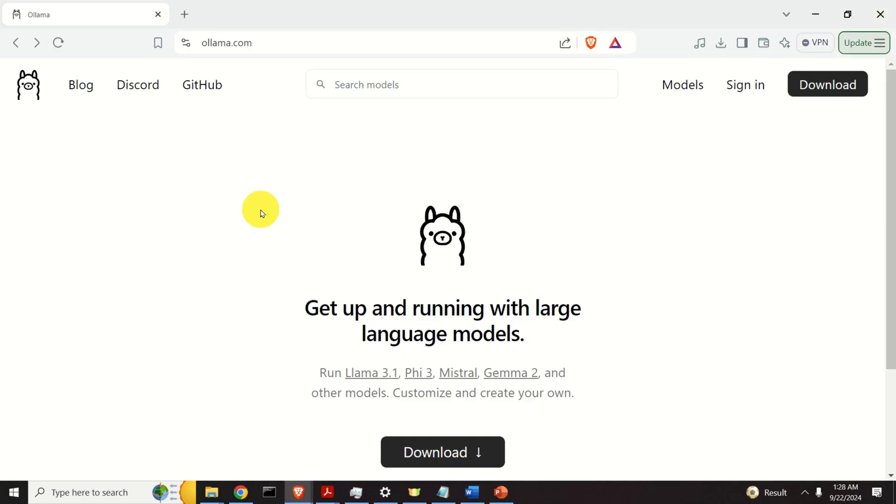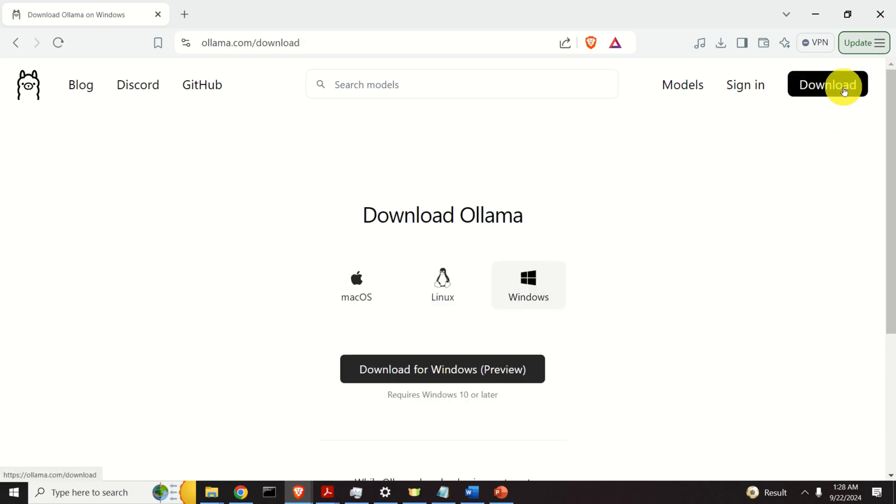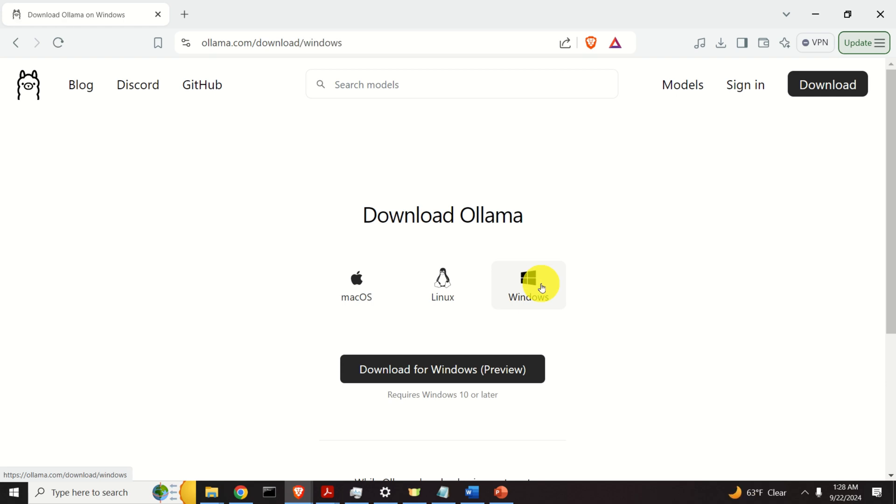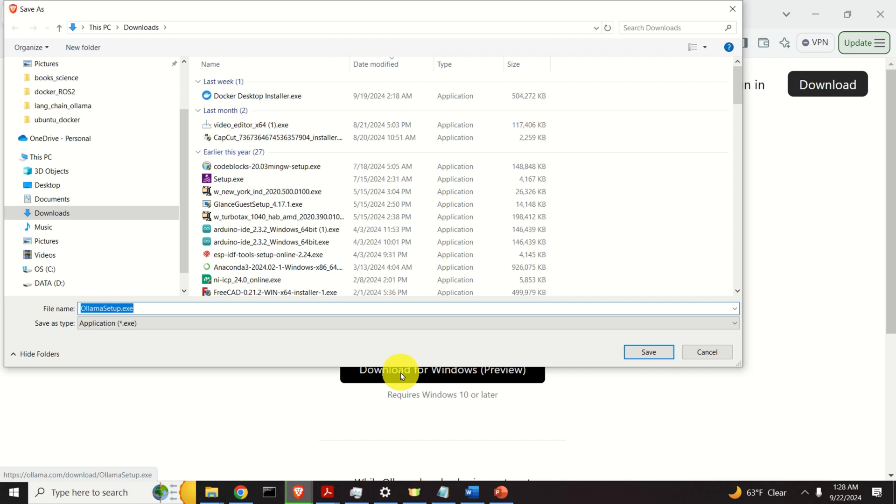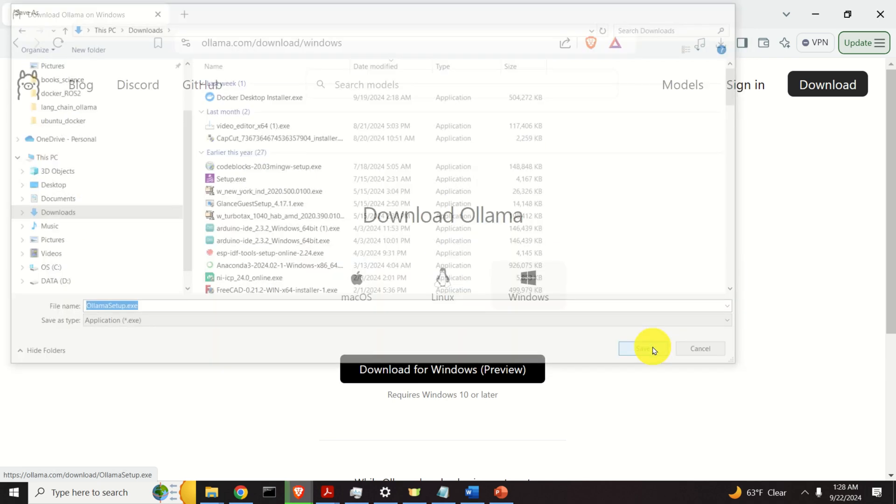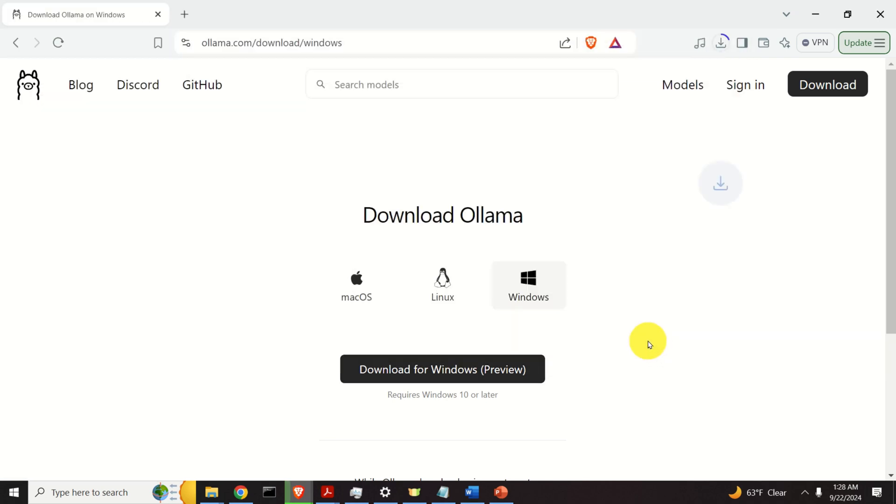The first step is to download and to install Ollama. For that purpose, you need to go to the official Ollama webpage and then you need to click on Download. After clicking on the download, you need to select your operating system. In our case, it's Windows. Then, after clicking on Windows, you need to click on Download for Windows to download the file. Then, choose the download folder. In my case, it will be the default Downloads folder and click on Save.